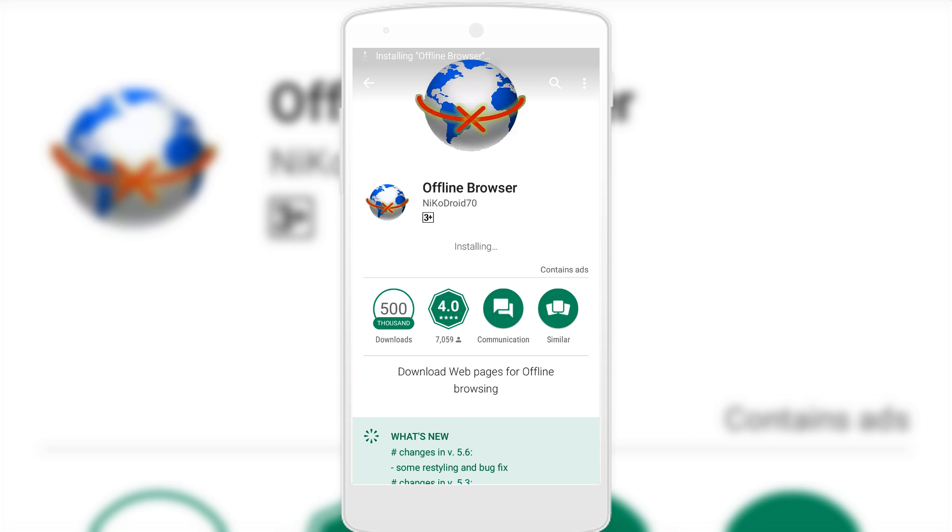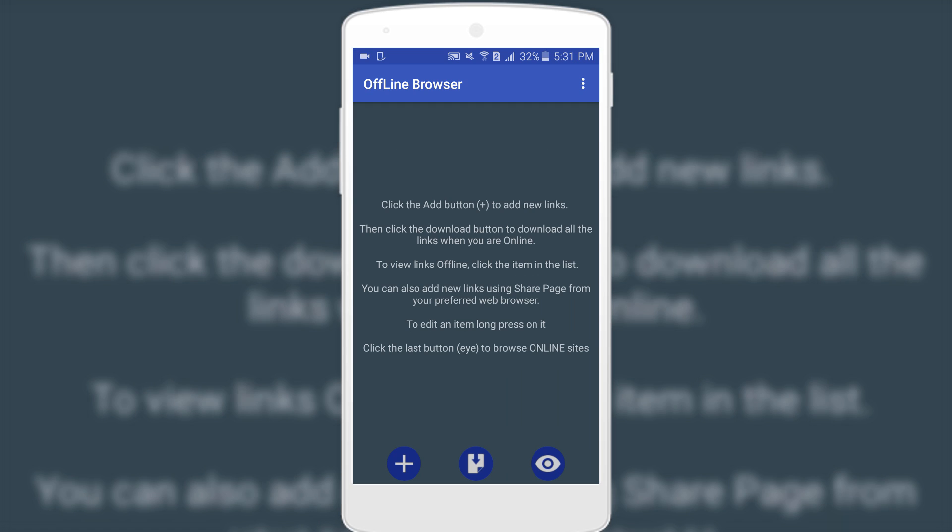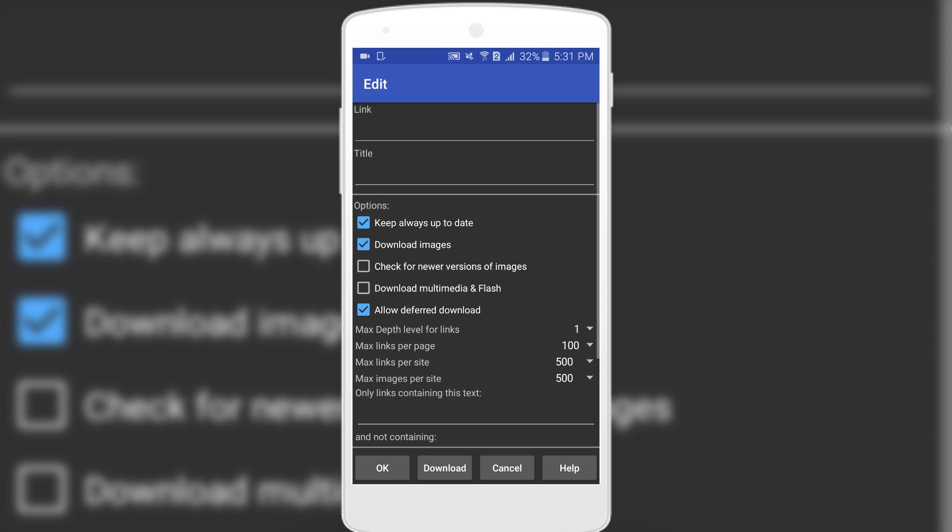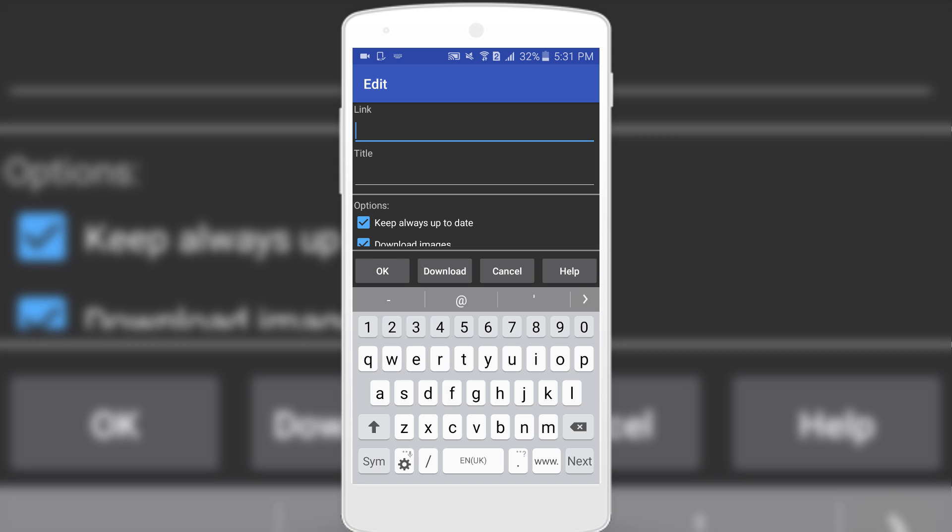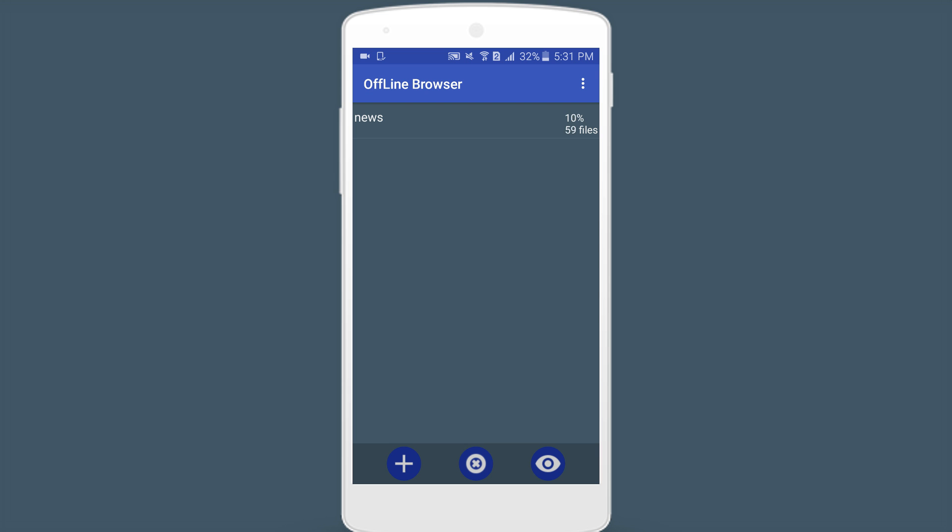After installing the app, you need to open it and you'll see a screen like this. Simply click on the plus icon to add the link. Now you need to enter the link that you want to download and the title, the name you want to save. Hit the download button. Now wait for some time until the browser finishes preparing the link for offline view.